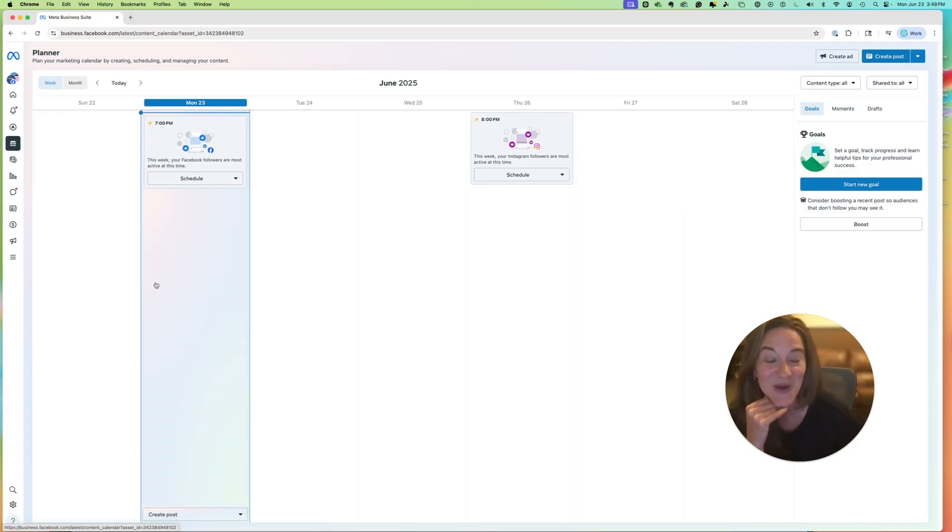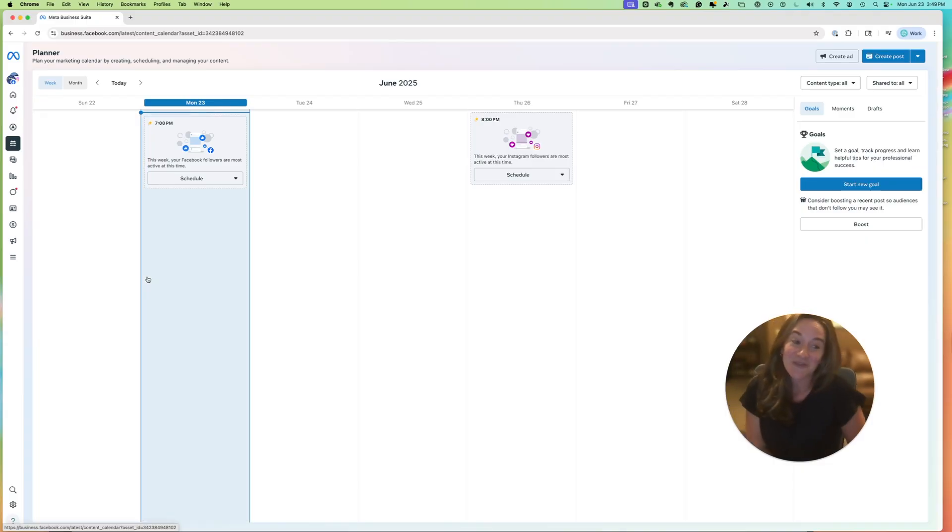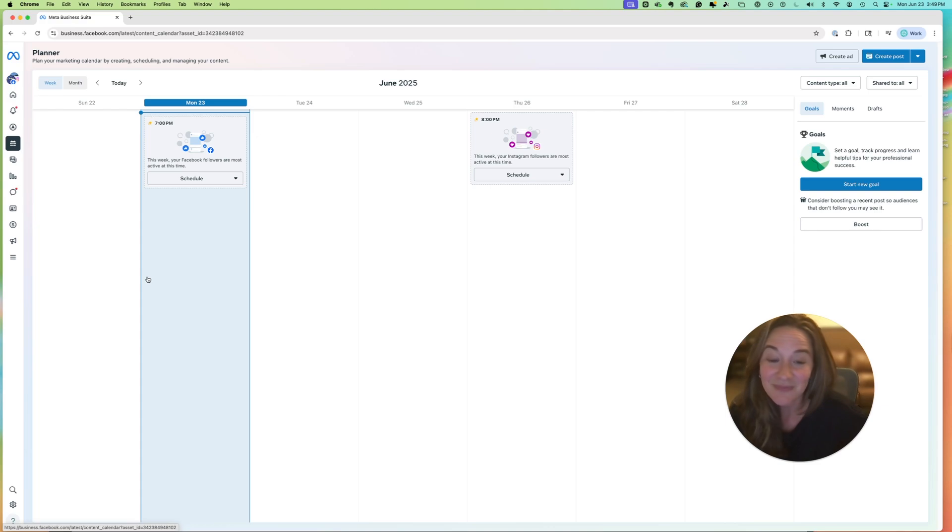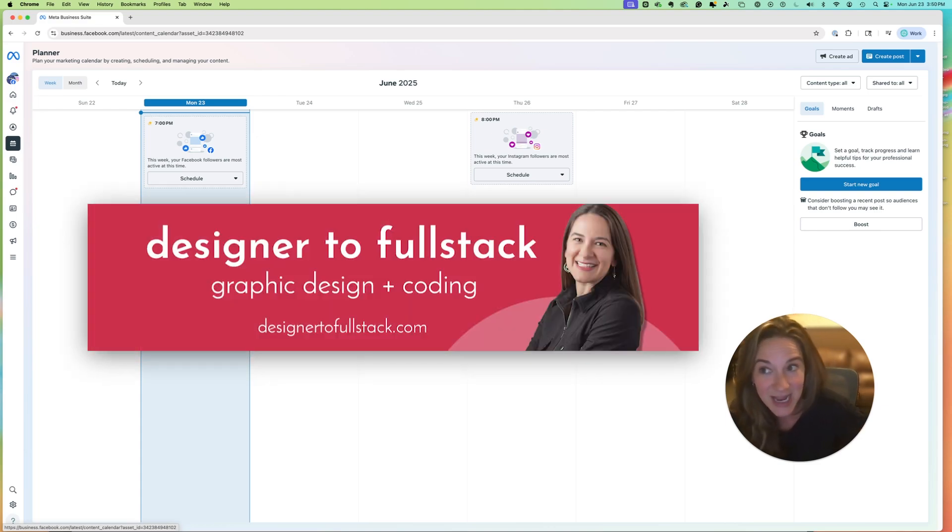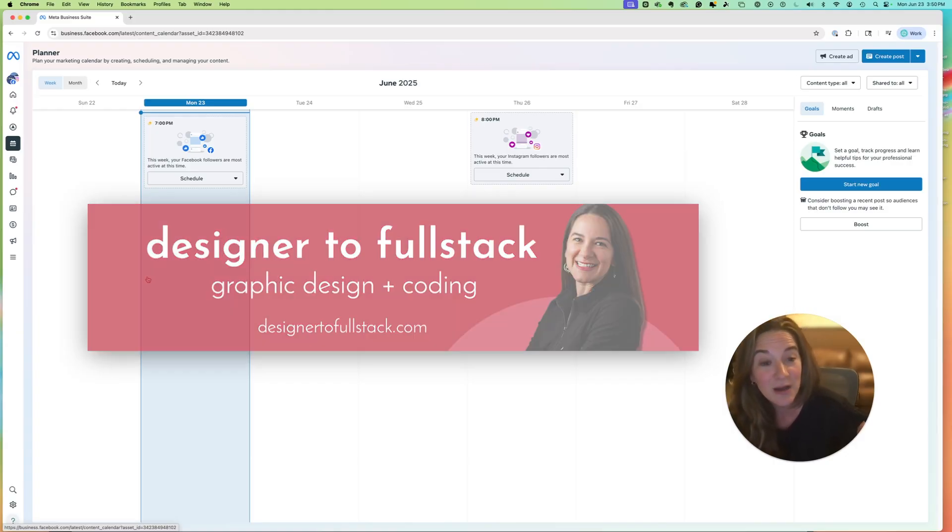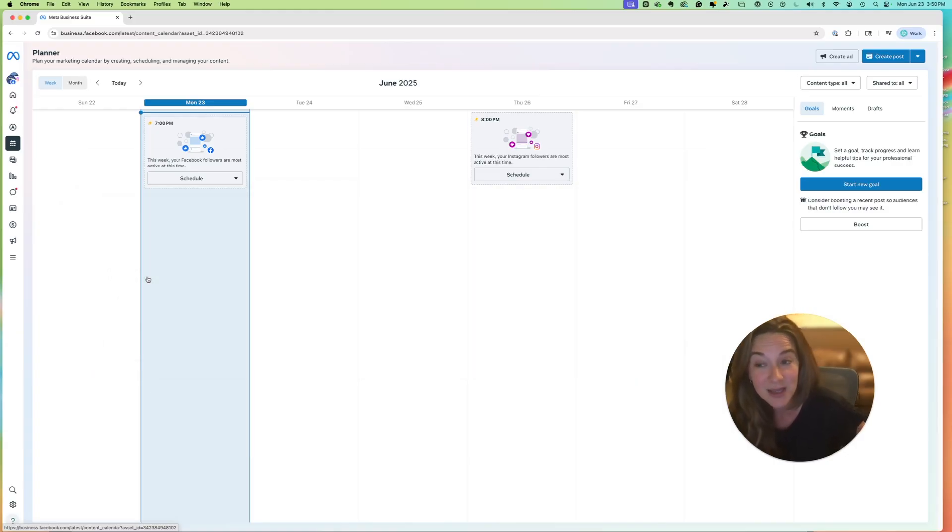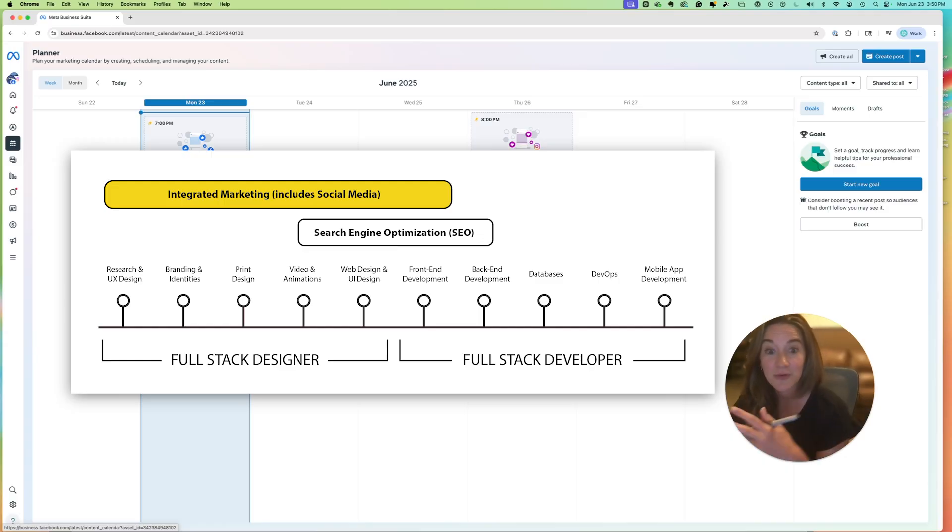So happy growing on Facebook. So if you found this video useful, I am Kelly Barkhurst, and my brand is designer to full stack. And I make tutorial videos and design and development videos, as well as have a blog.